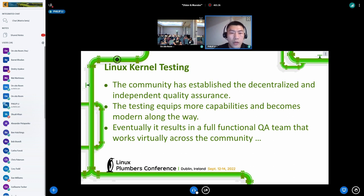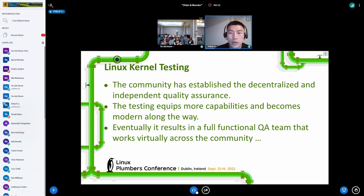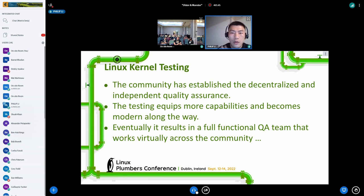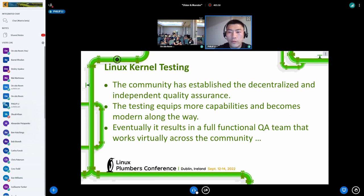More players are entering this field to provide a valuable perspective and contribute to larger-scale testing. So the question in my mind, when I observe this, is: what are the key events to finally result in a full-functional QA team?